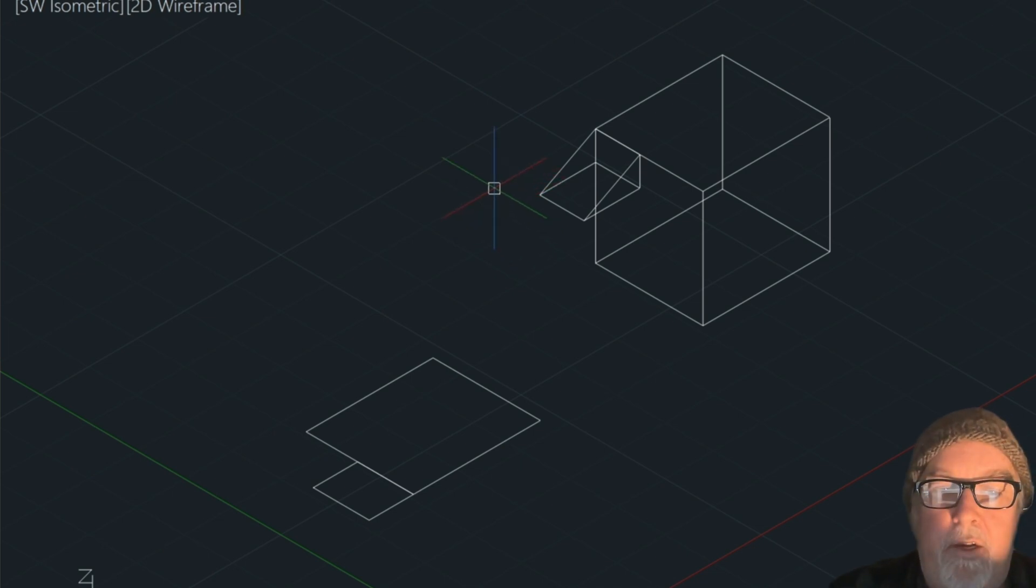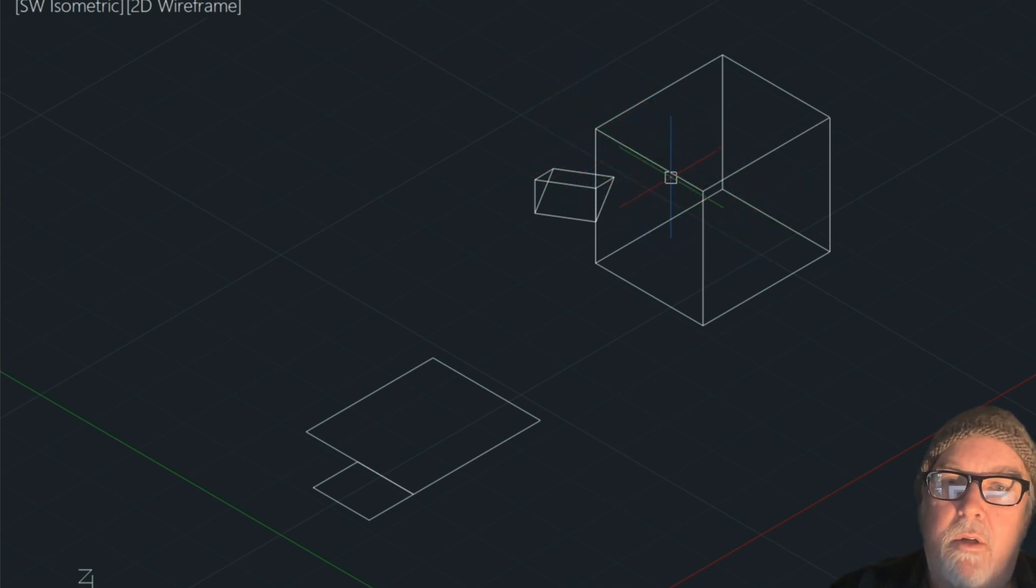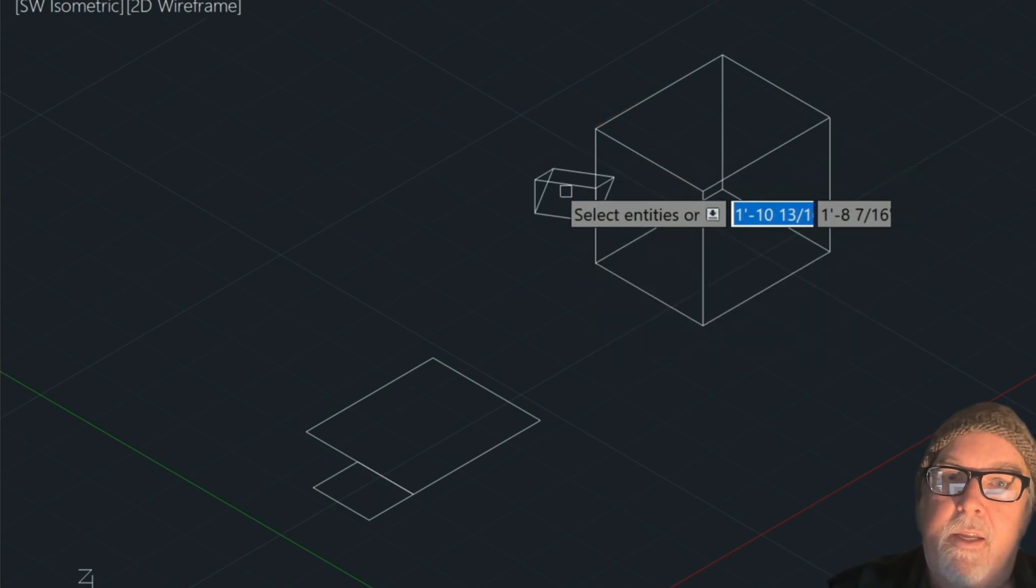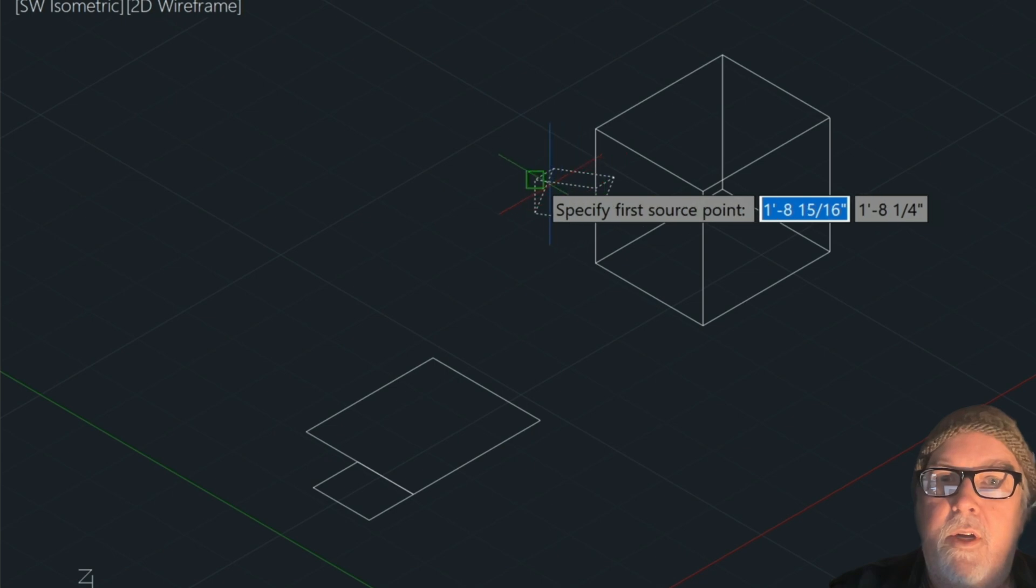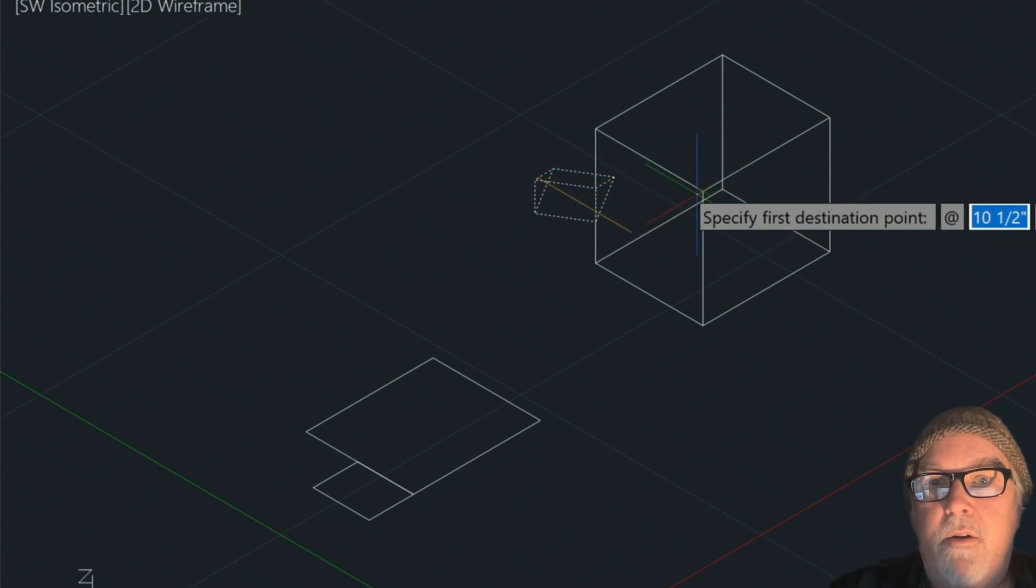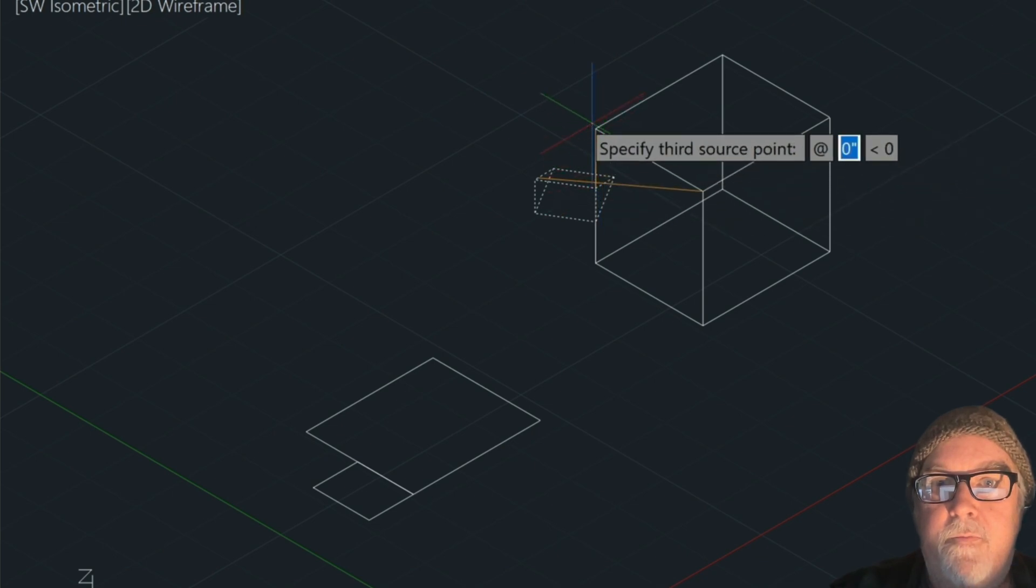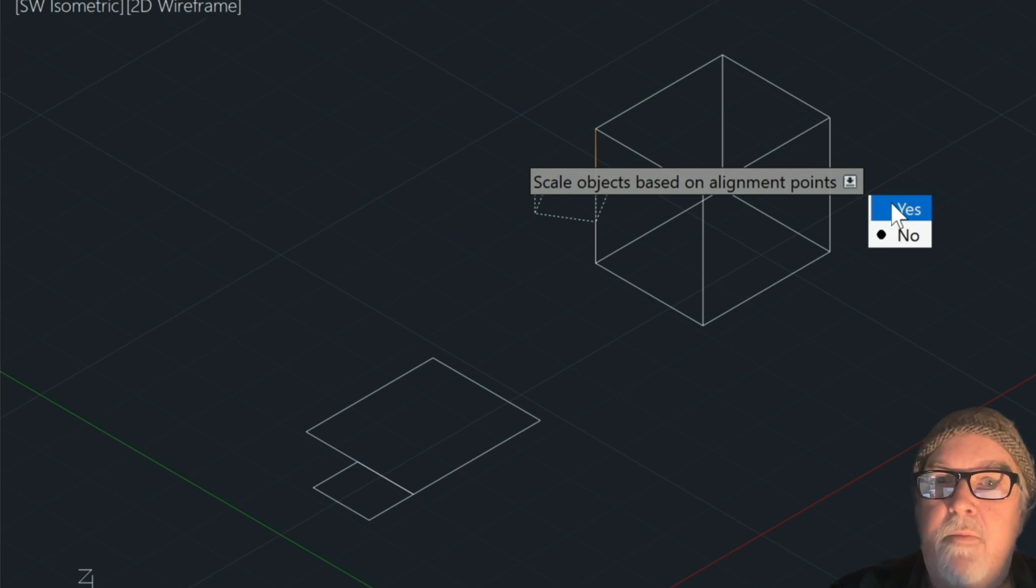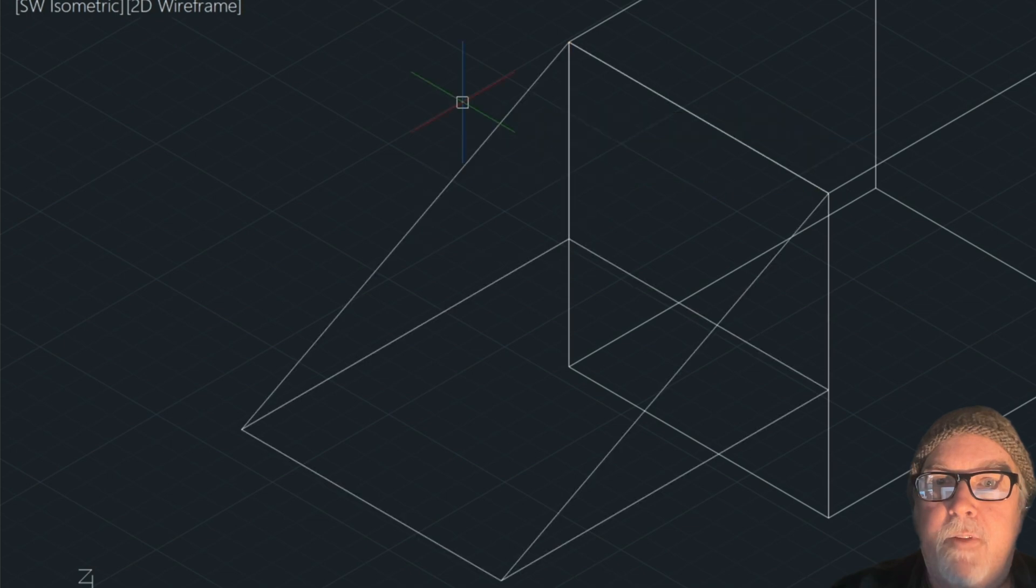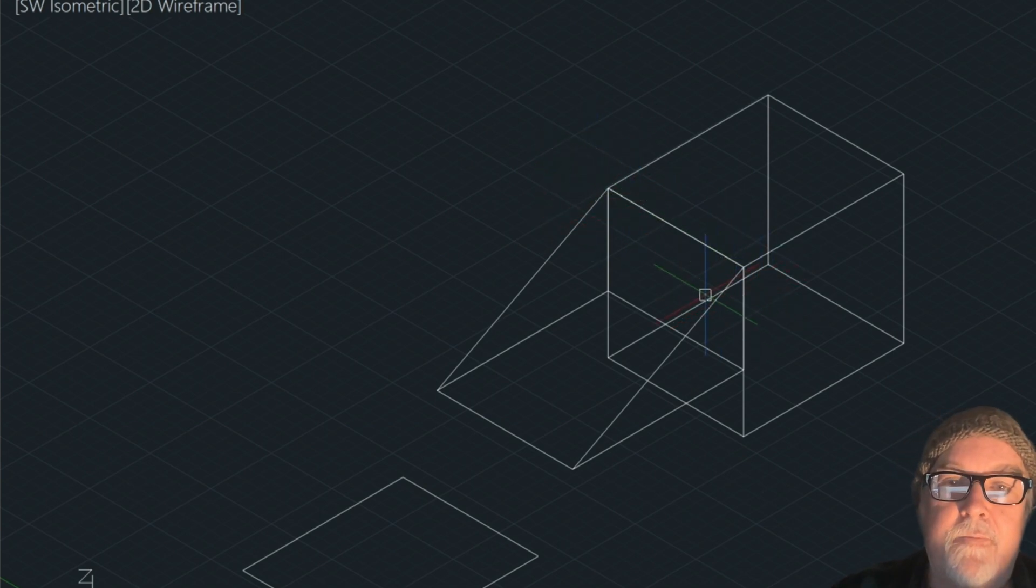Let's go ahead and undo that, just Control-Z. Let me show you how you would scale this to the same width as that wall. So we type in AL again. You select the object. We want this to go here and this to go here. And then we press Enter. Now let's scale it this time based on the alignment. So we're going to select Yes for this one. So what it's done is it's scaled the wedge to the same width as the left side of that box there.